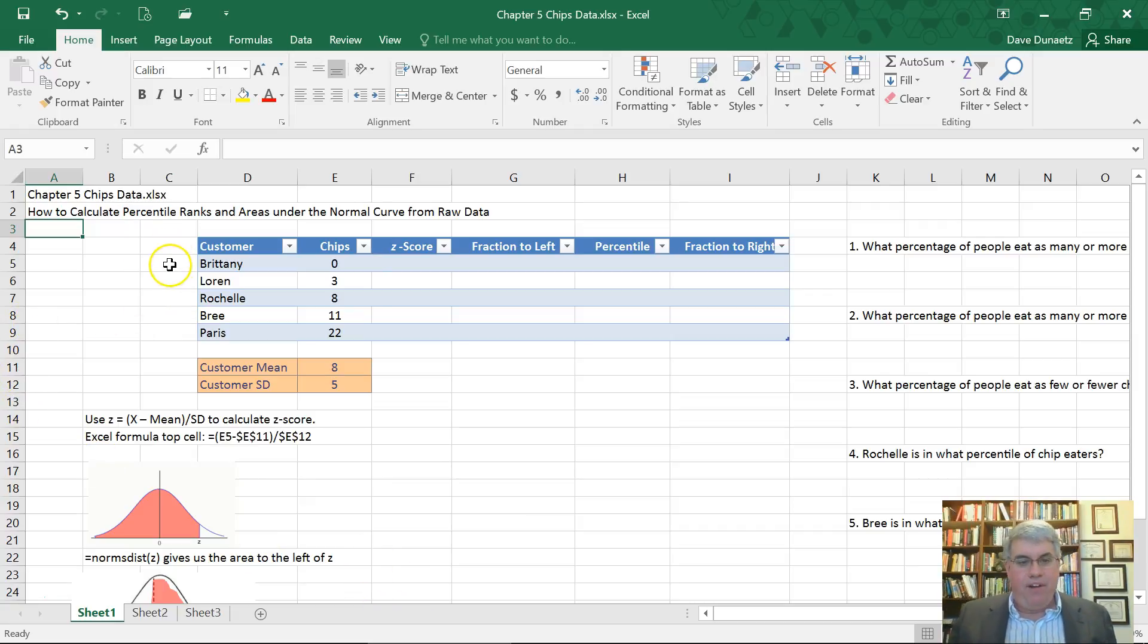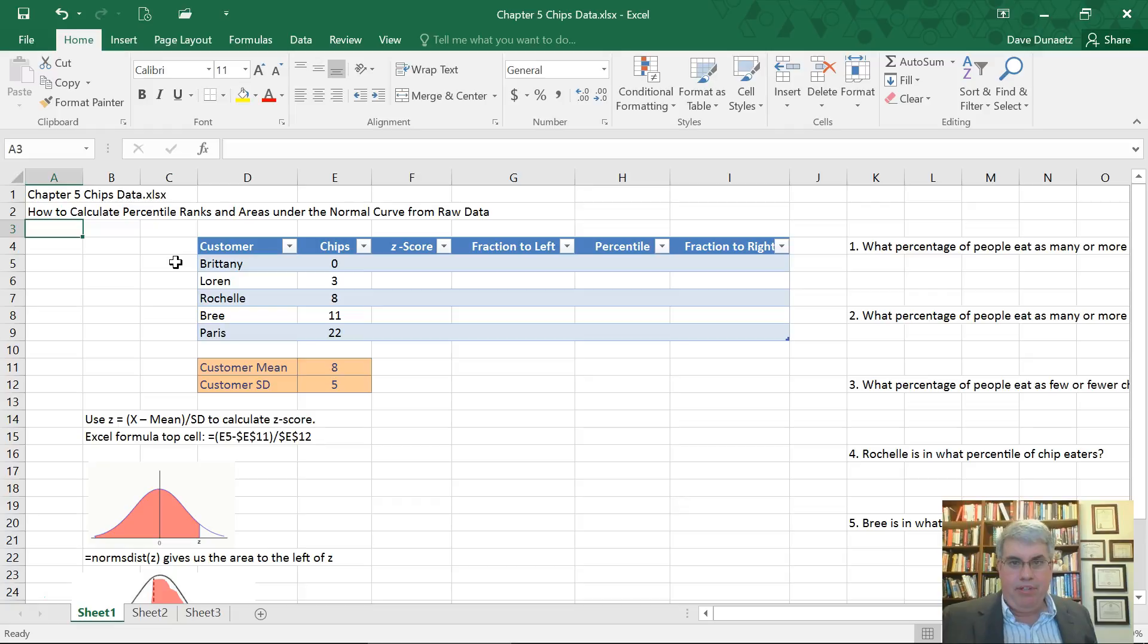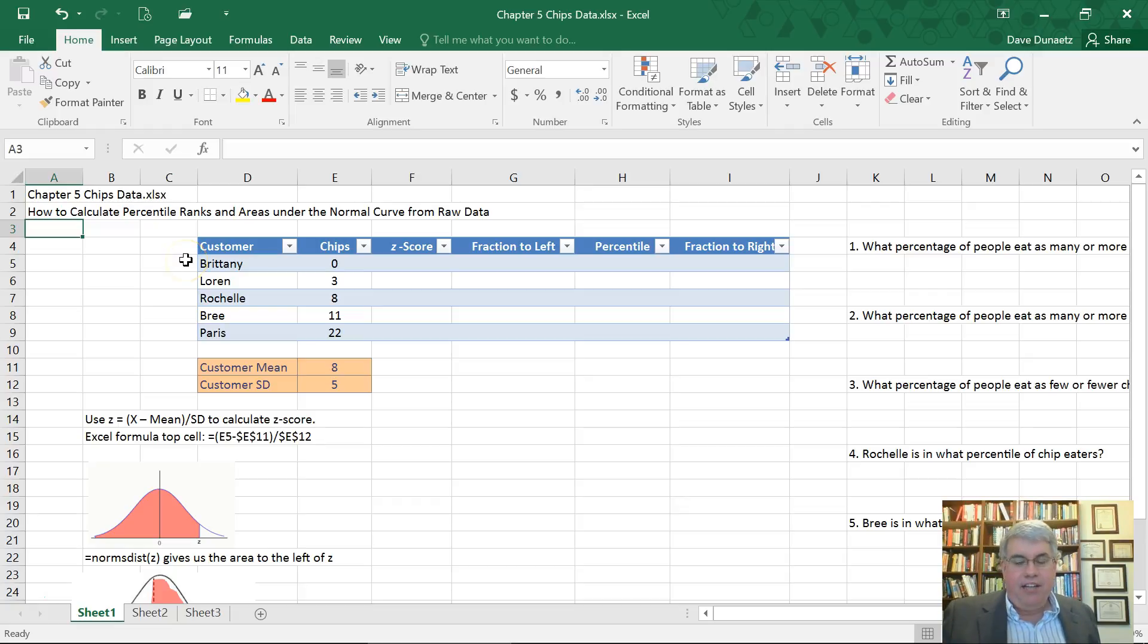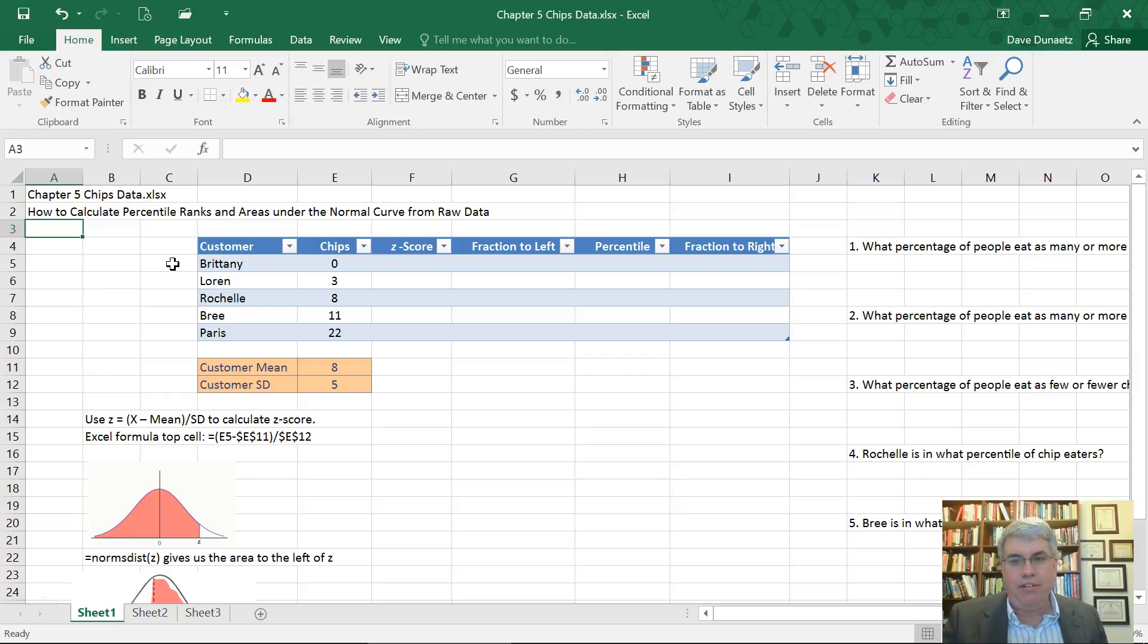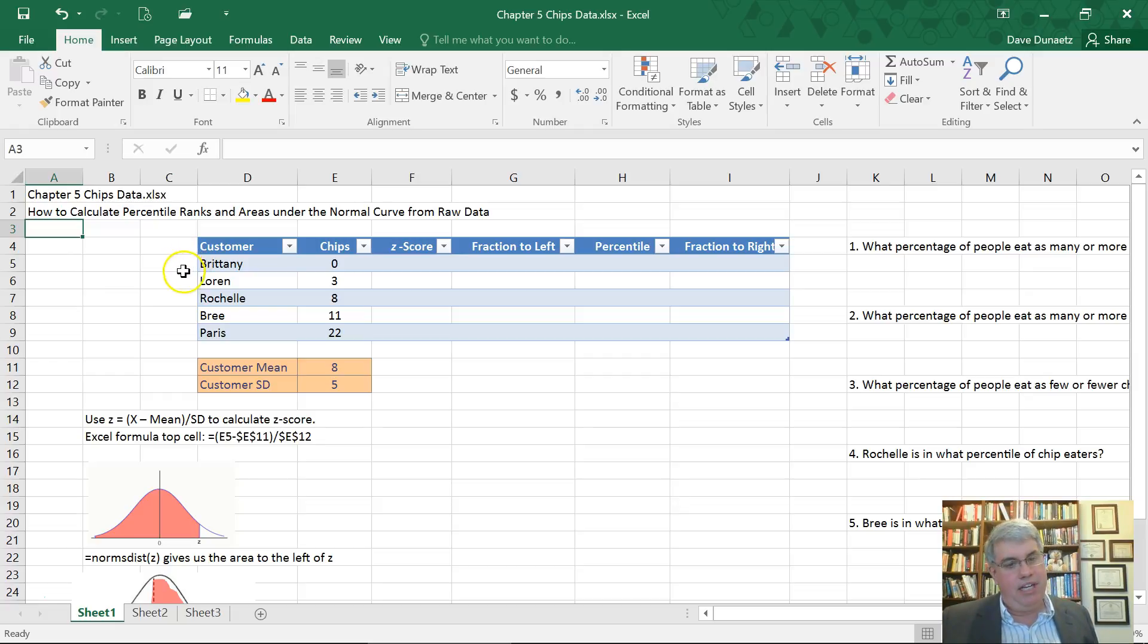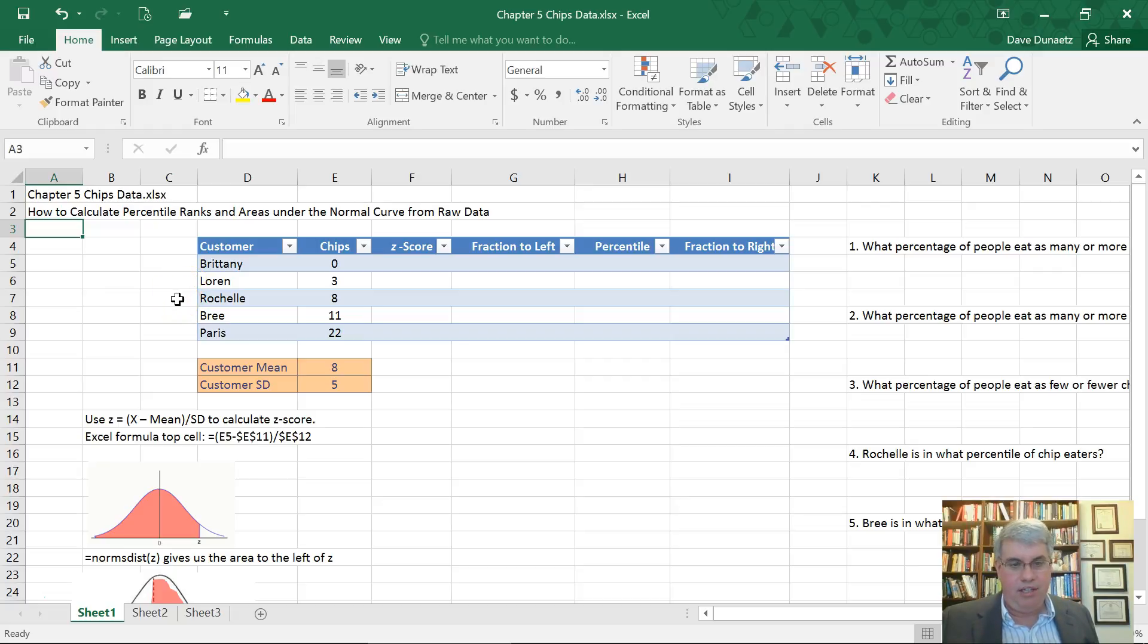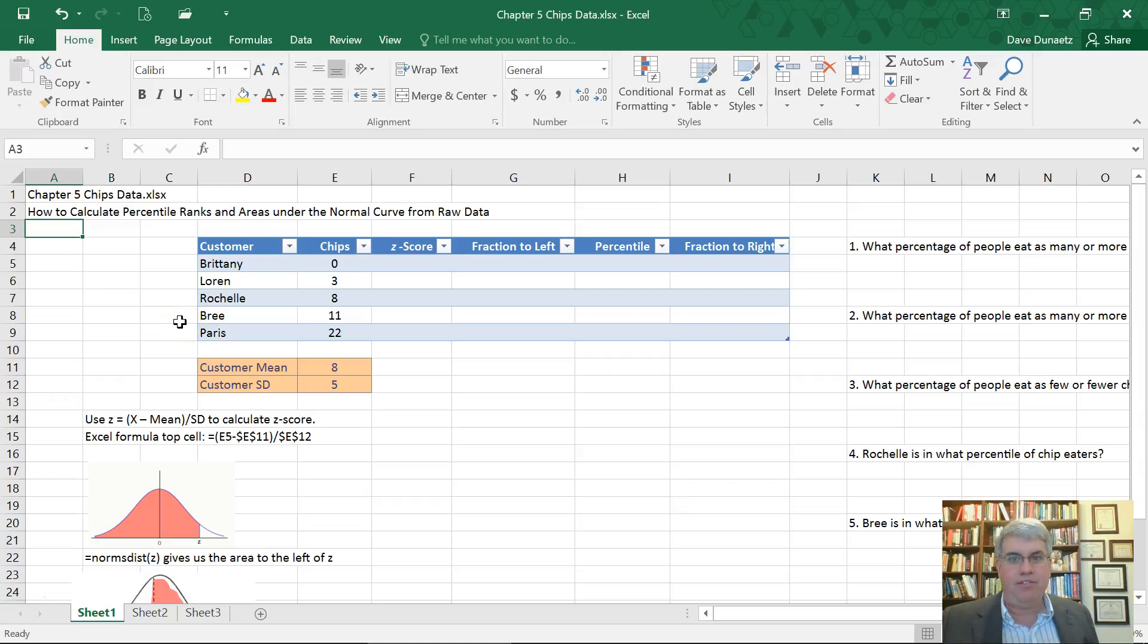Here we have our five girls that all have French names sitting around talking about what they eat at Taco King. They go fairly regularly and they almost always eat the same number of chips. Brittany doesn't eat any chips, Lorraine has three chips, Rochelle has eight chips, Gris has 11 chips, and Paris has 22 chips.